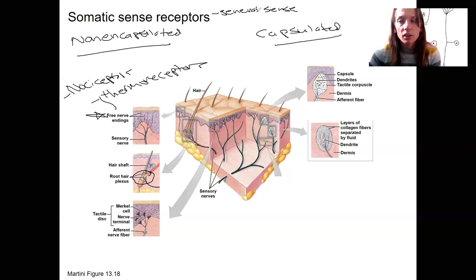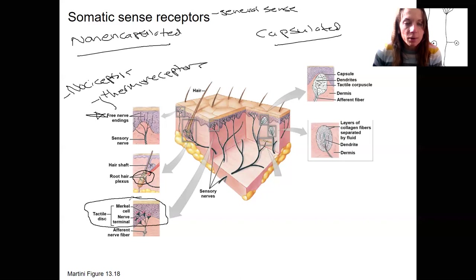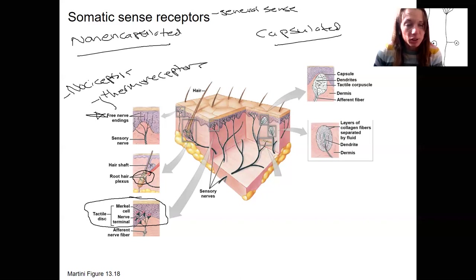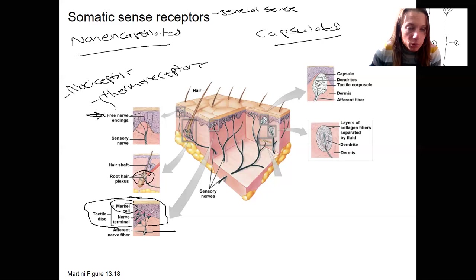The special senses are vision, hearing, taste, smell, and equilibrium. The last one down here is called a tactile disc. This entire structure is made up of a Merkel cell in addition to nerve terminals. This is actually the one example in the general somatic sense system where there is a separate cell — the Merkel cell — separate from the afferent fiber.